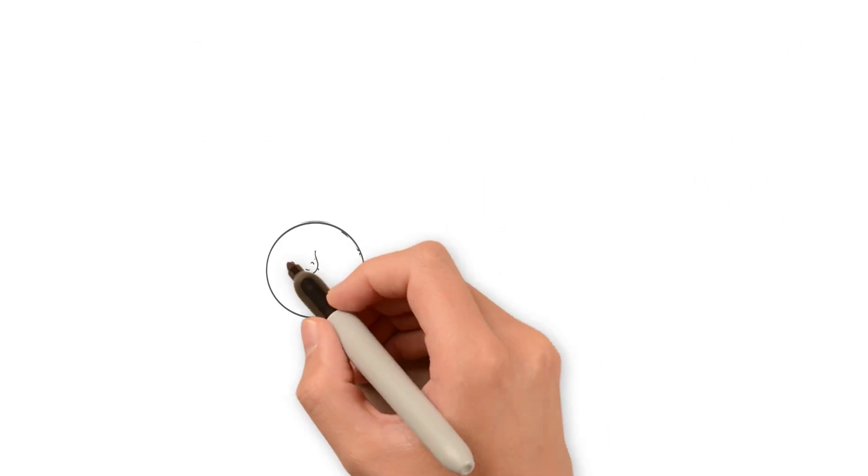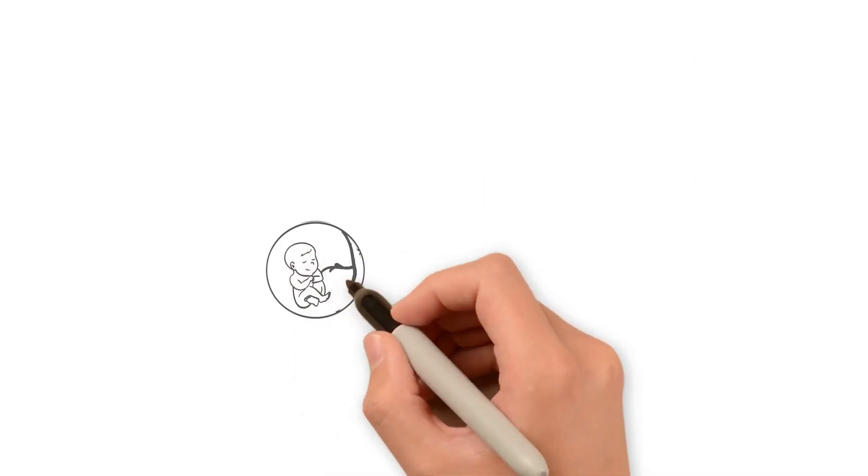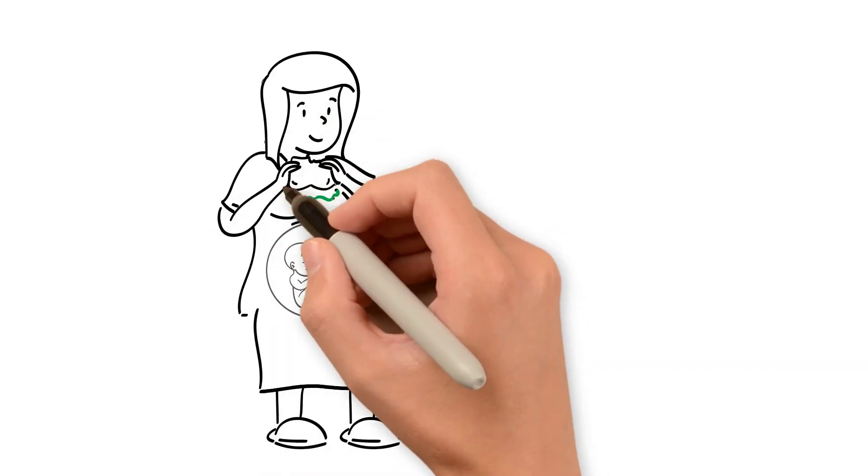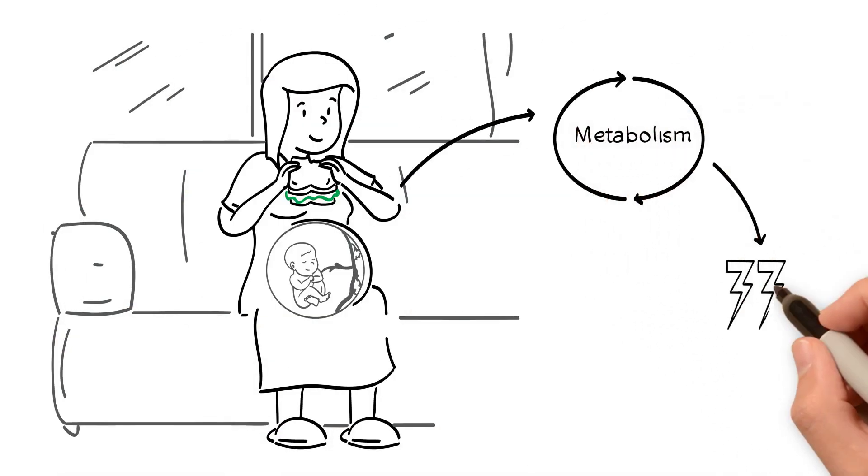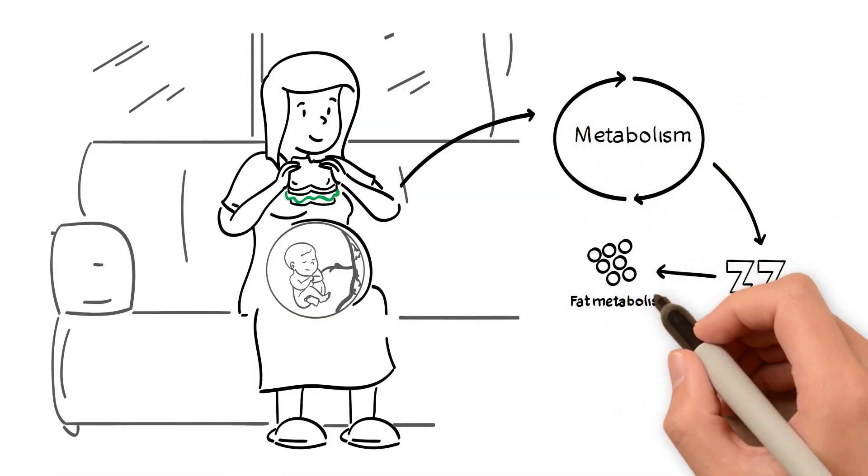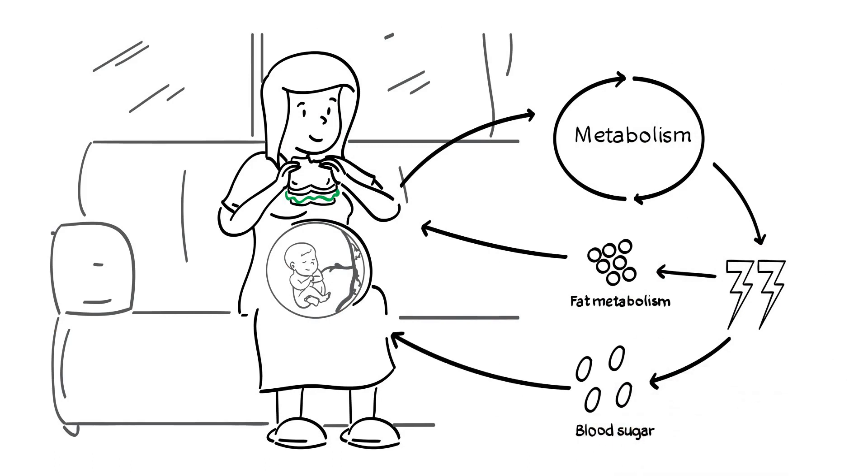During pregnancy, the mother's metabolism shifts, so she obtains a greater proportion of her energy from fat metabolism to ensure an adequate supply of blood sugar to the growing baby.